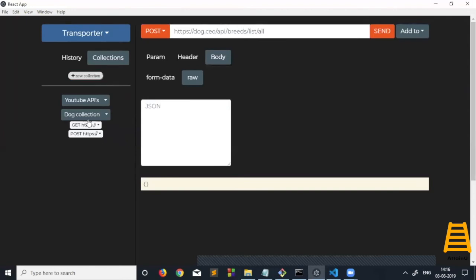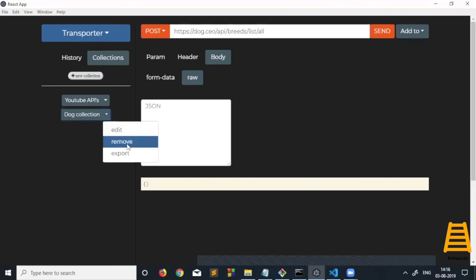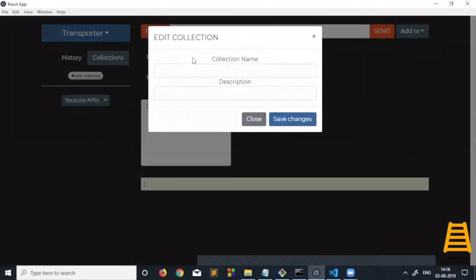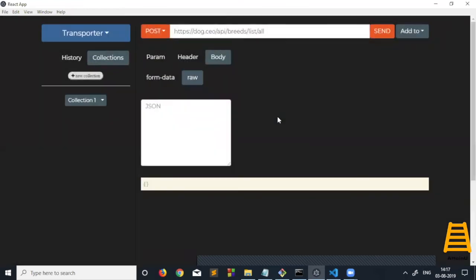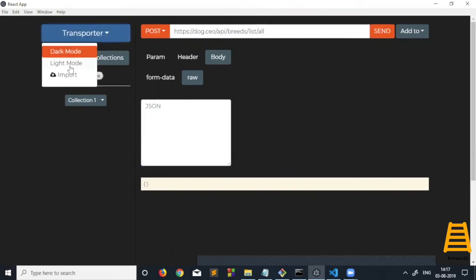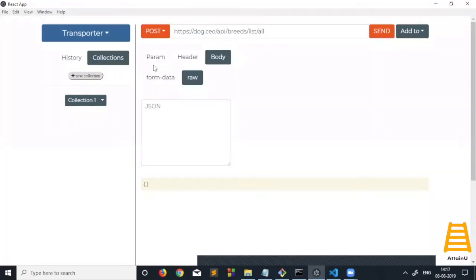This has been imported. We can also delete individual requests if we want to, and also the entire collection, or update this collection. This is how collections work. About the themes, there are two themes: dark theme and light theme. This is the dark theme, and I like this theme. This is the light theme of this application.